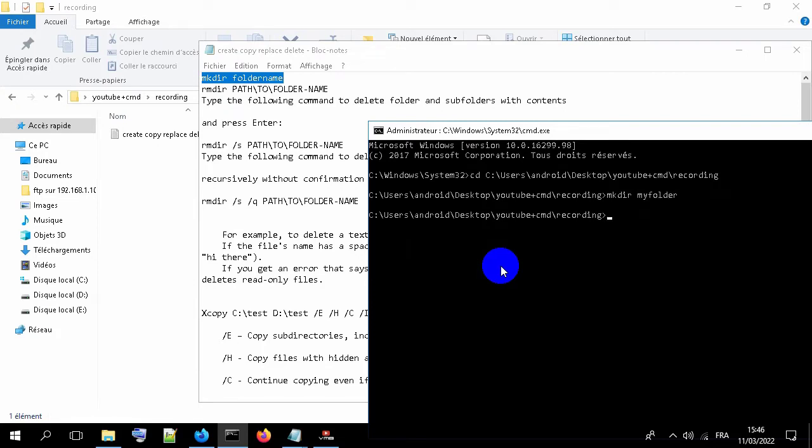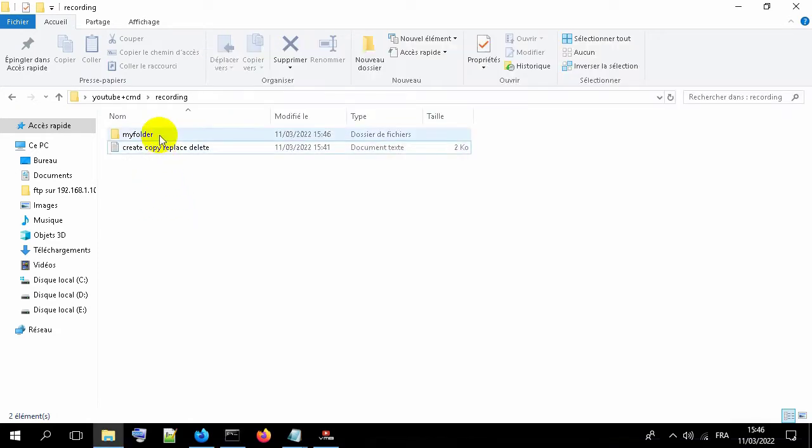Click enter. You will see a folder has been created.